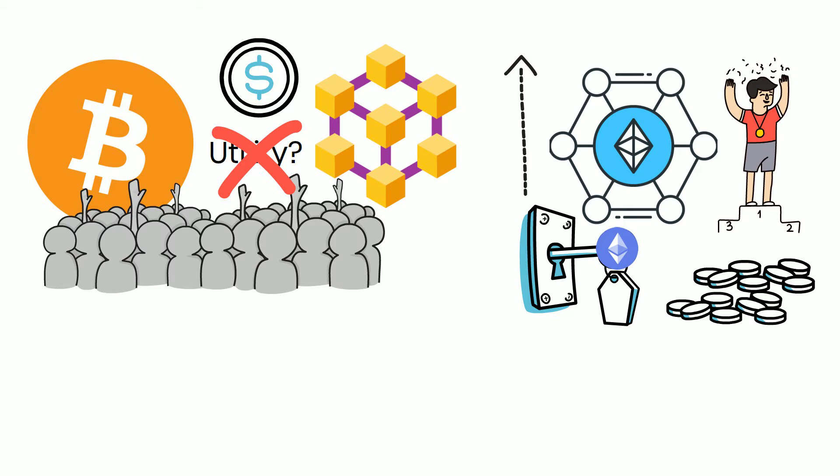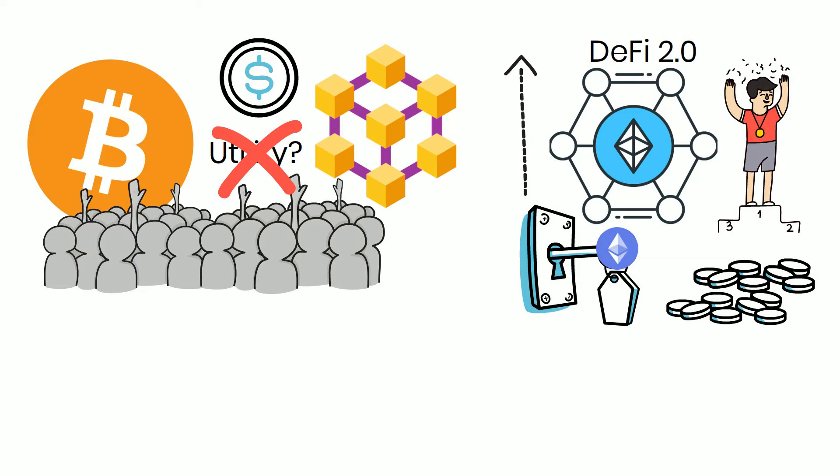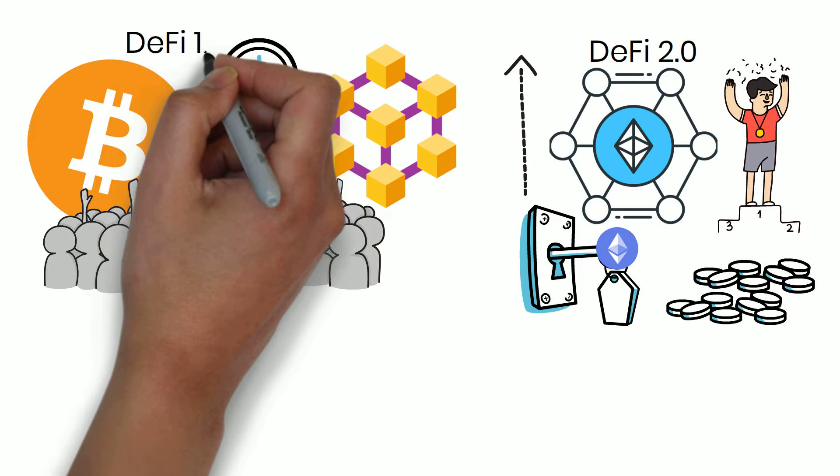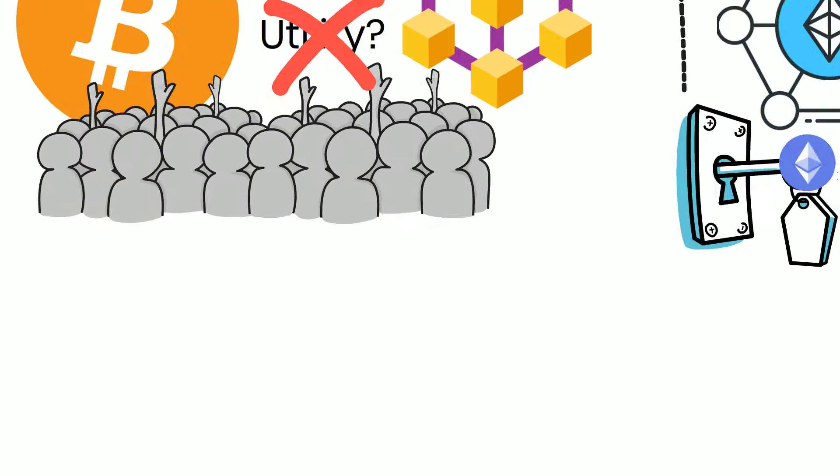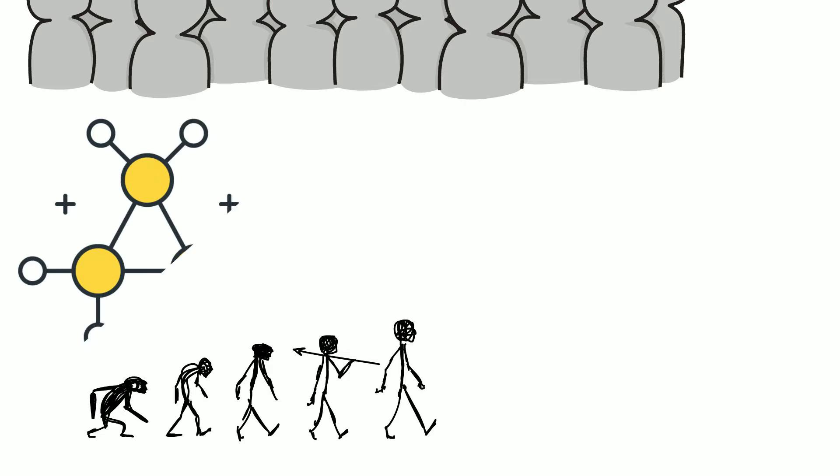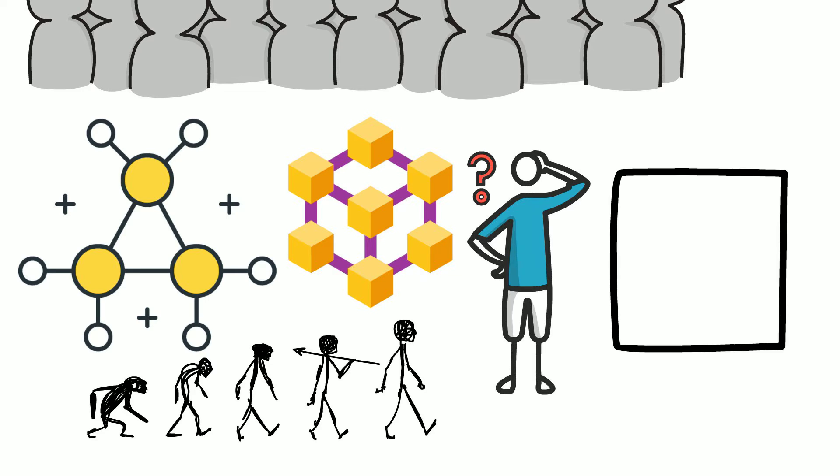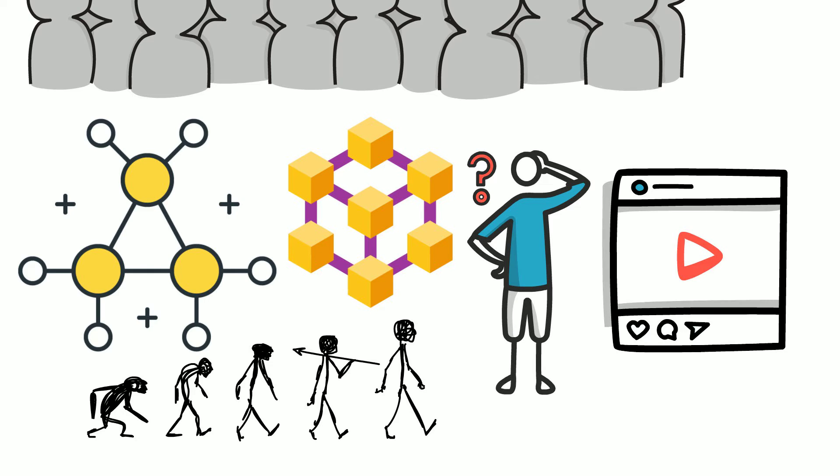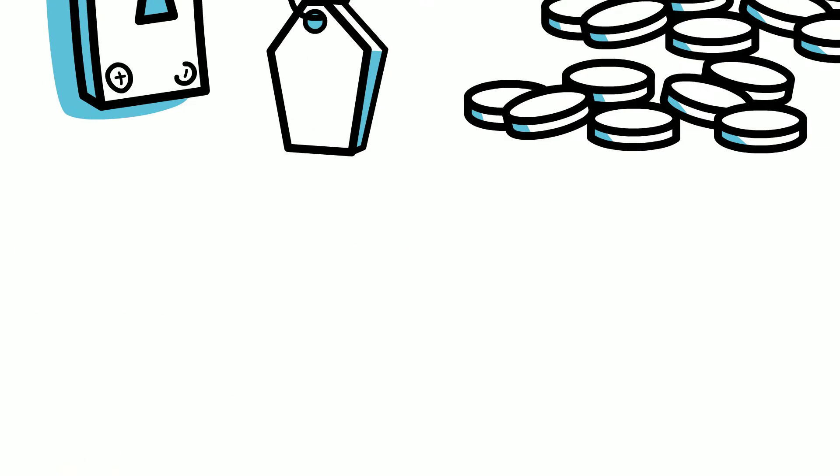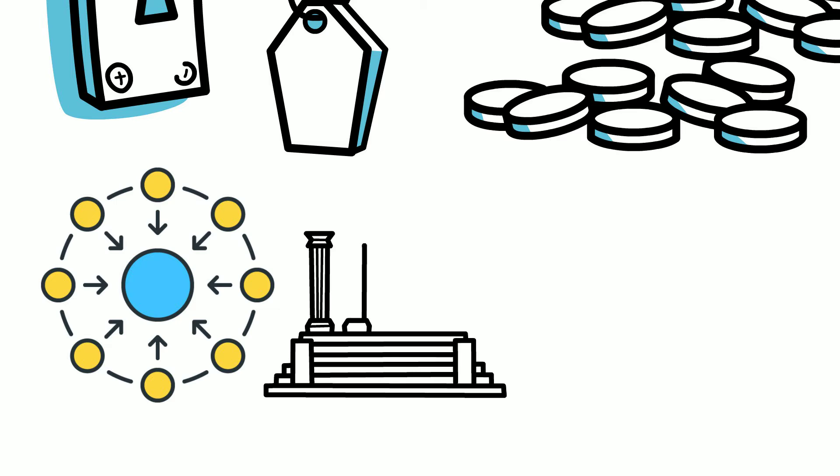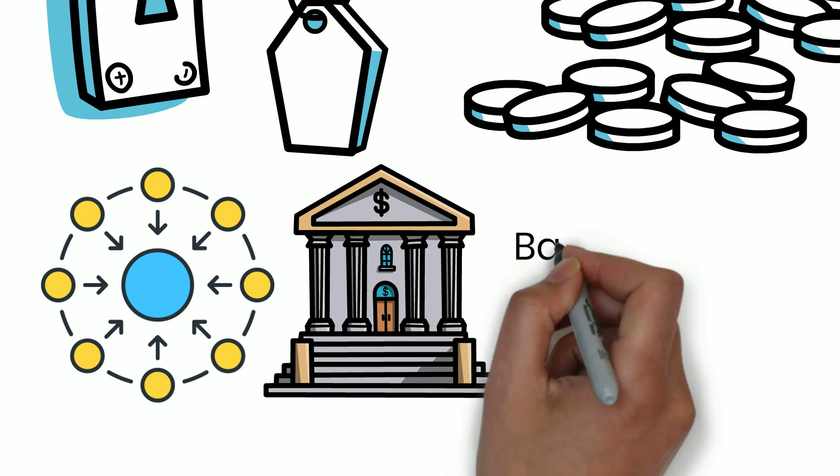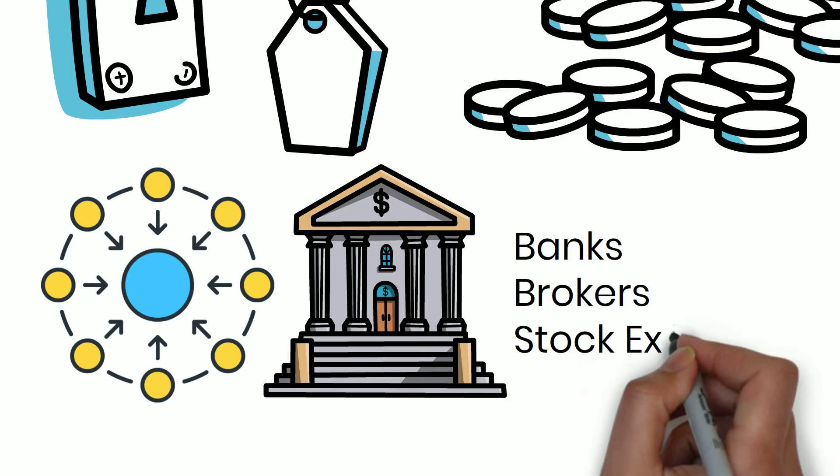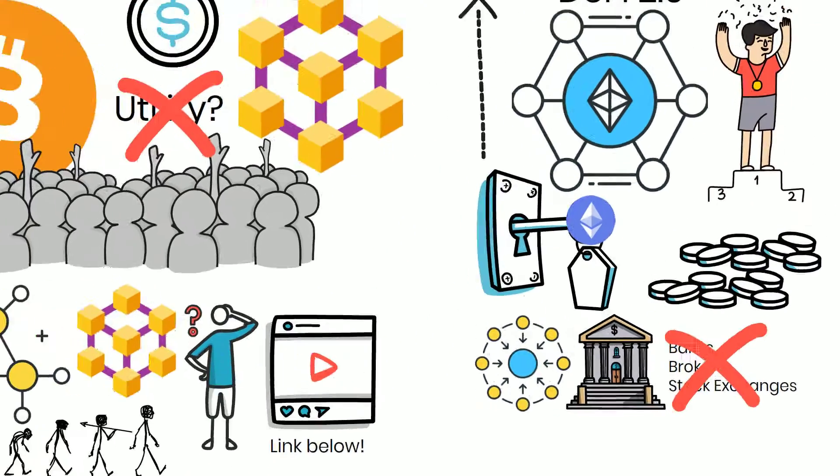To simply put it, DeFi 2.0 is someone like Ethereum and DeFi 1.0 is Bitcoin. DeFi 2.0 is the second evolution of decentralized financial infrastructure on the blockchain. It aims to solve the problems of DeFi 1.0. If you don't know what DeFi is, we have a video on that. Check the link in the description below. But in short, DeFi aims to have a decentralized ecosystem like our traditional financial system, but without intermediaries like your banks, brokers, and stock exchanges by using blockchain technology.